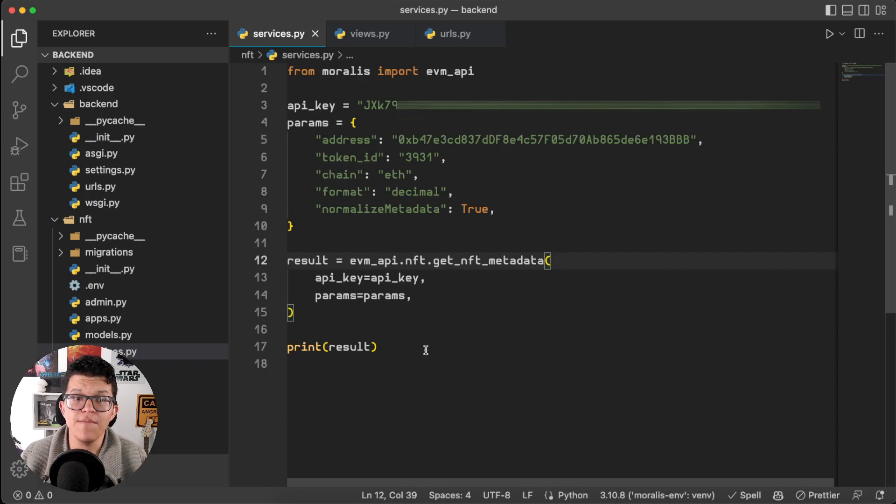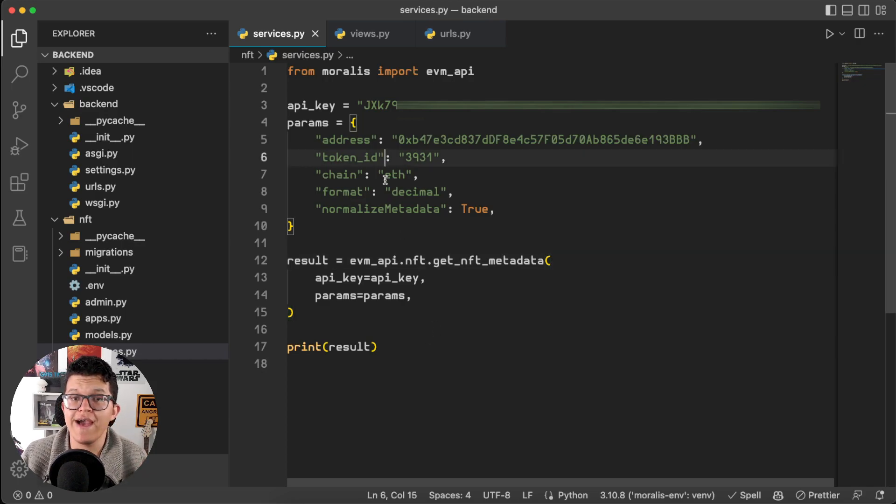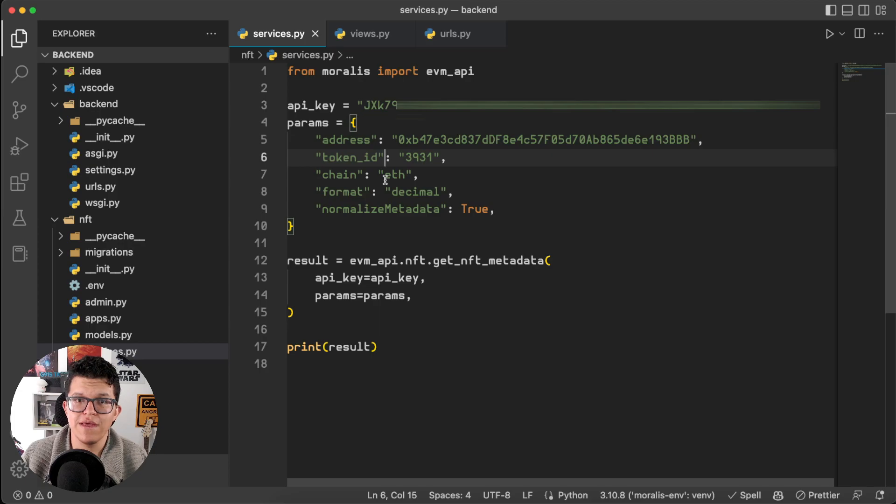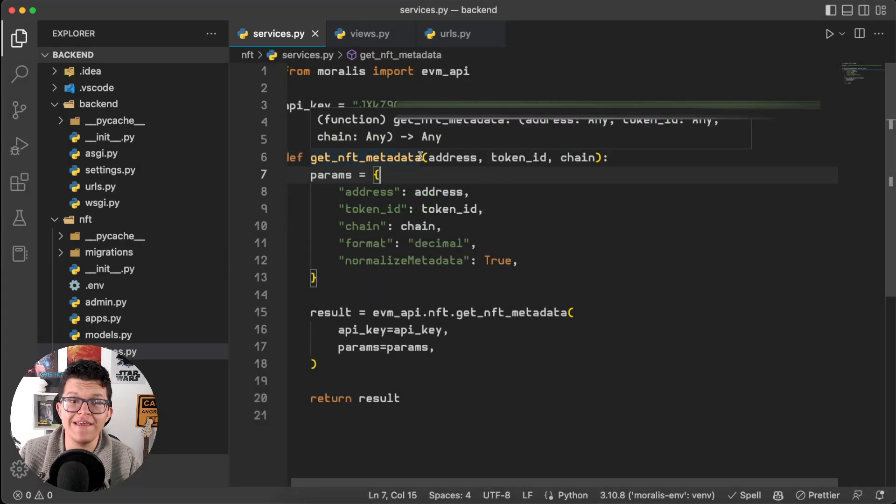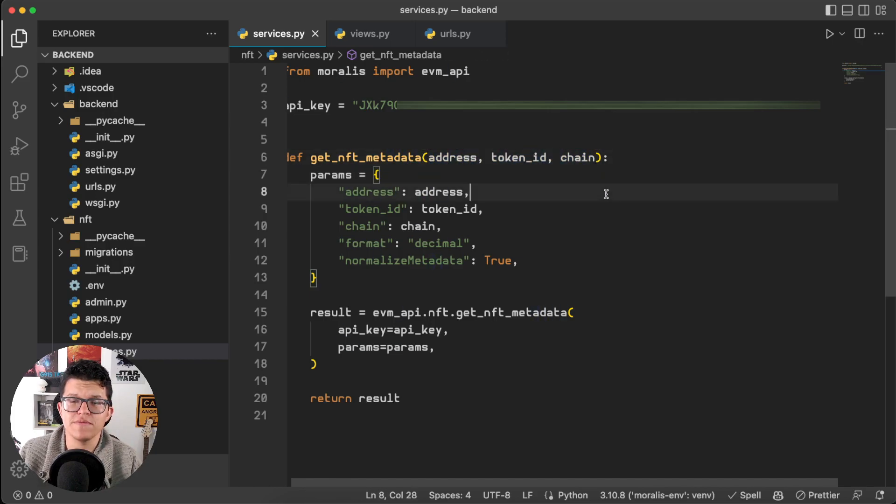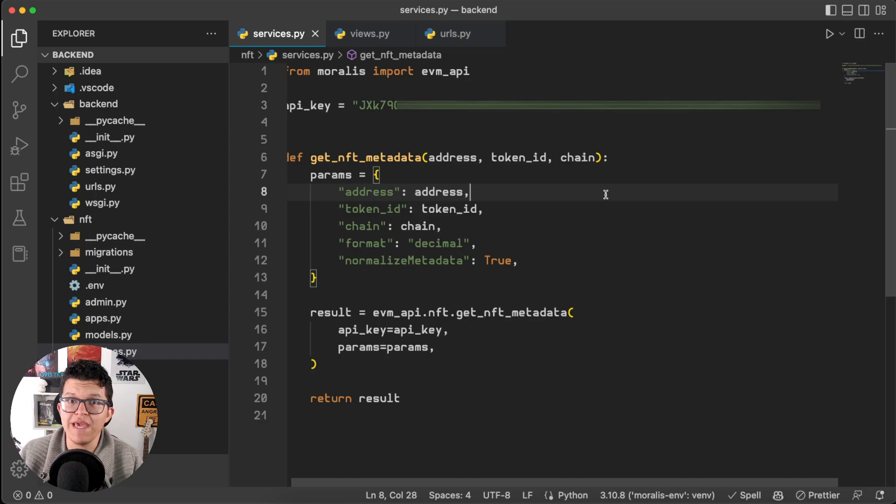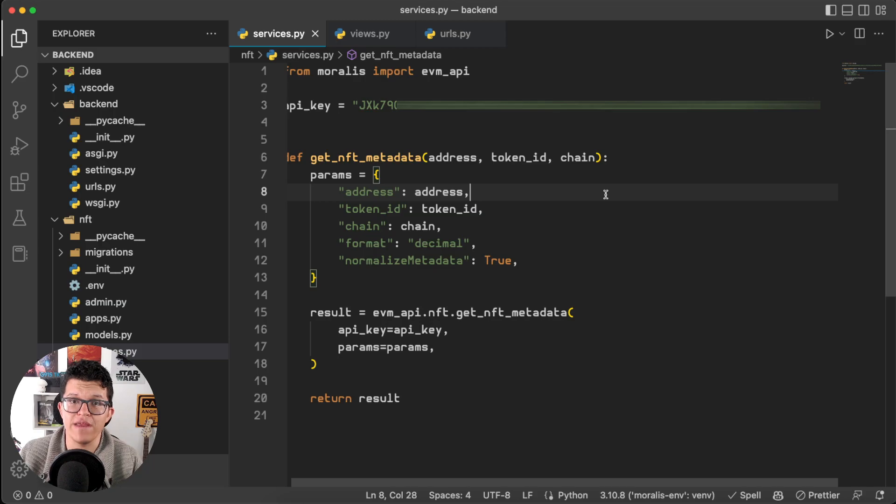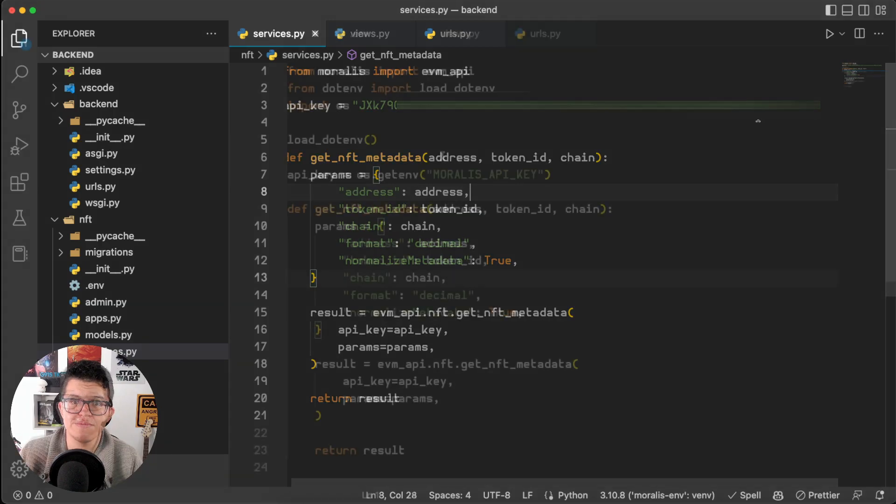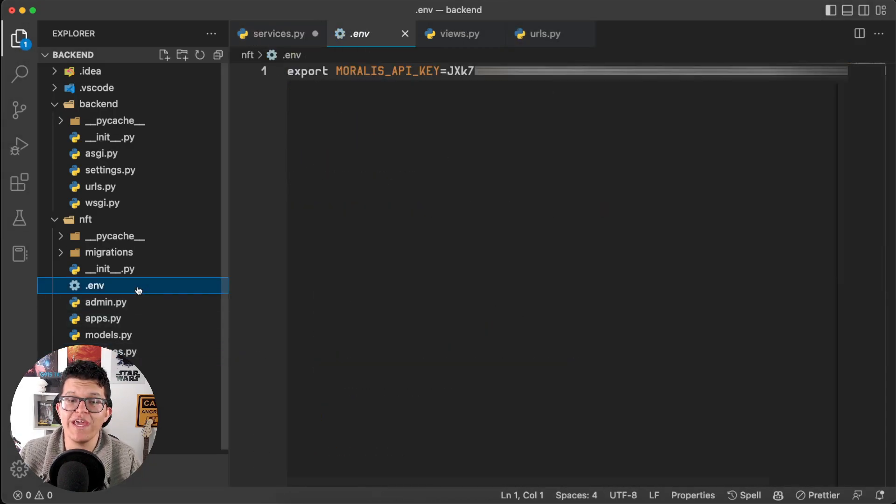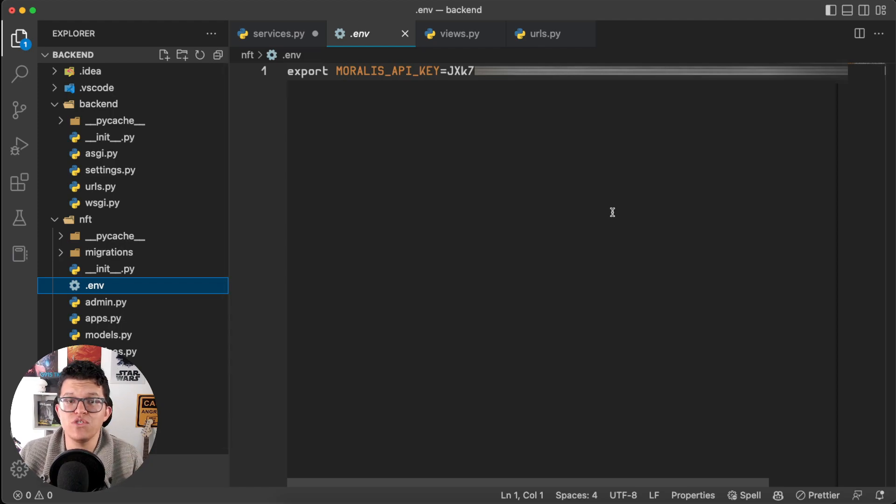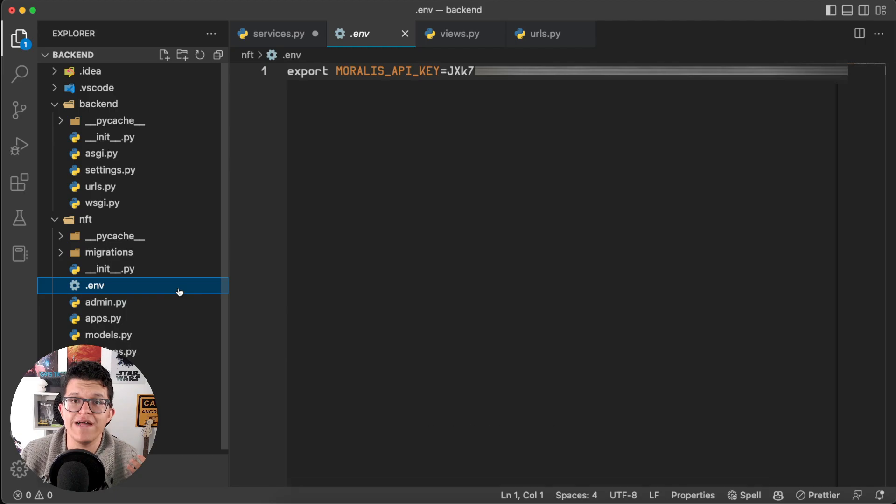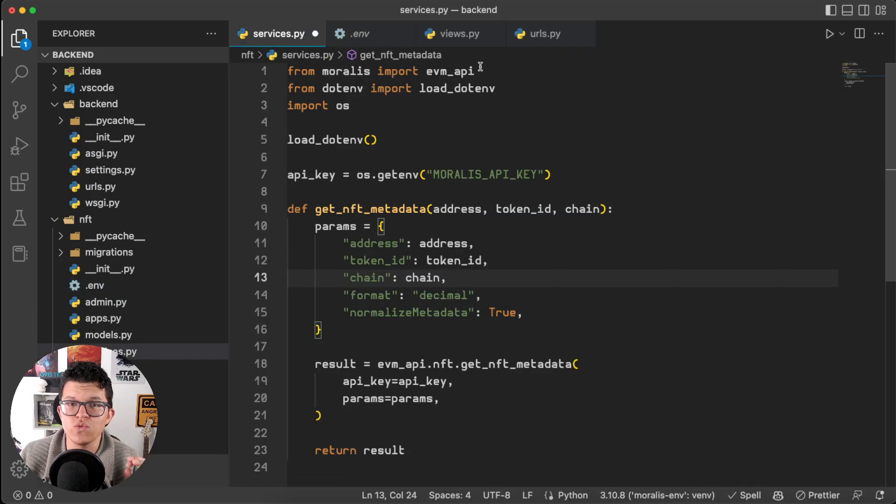So basically, I'm going to transform this into a function which is going to take the address, the Token ID, and the chain as parameters. And with the magic of edition, here we have this function, Get NFT Metadata, which gets those variables as parameters. Also, remember that using your API key in your code is a security risk, so let's transform this into an environment variable as well. So, now, we are going to store our API key on this .env file, and if you want to push it to a code repo like GitHub, just don't forget to add this file to a gitignore. With that said, this script is ready to be used.